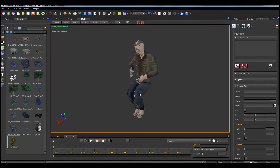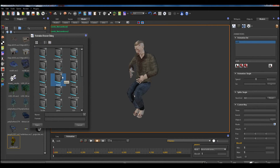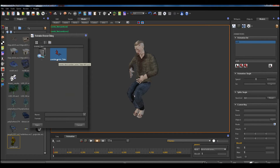Now we load an animation containing all the clips we want to apply to the model. We start by giving a name to the animation — 'work', just for example. This is a single animation. We load the source animation, that is the animation containing all the clips.